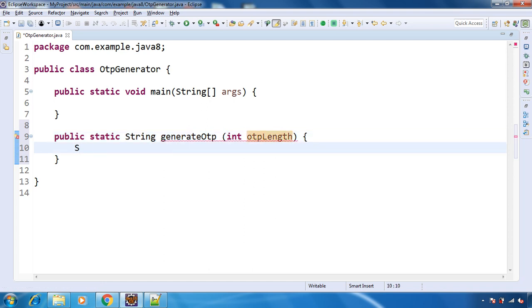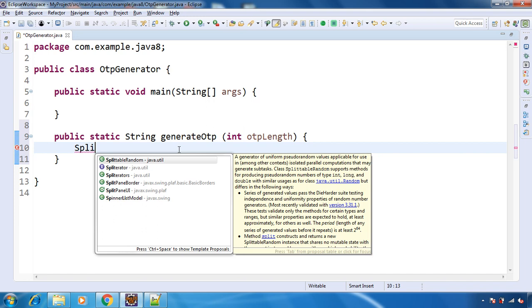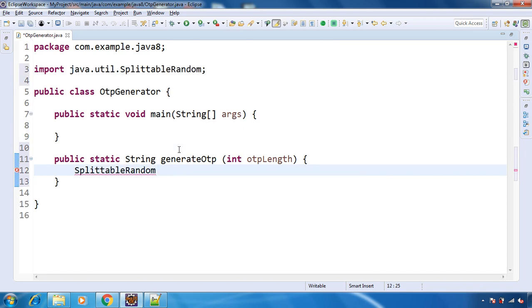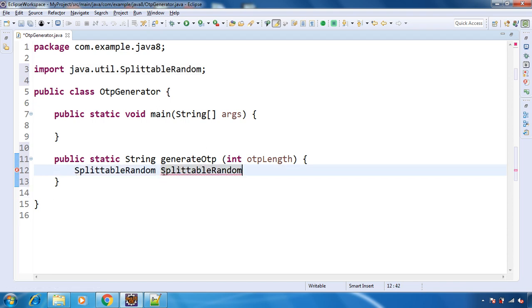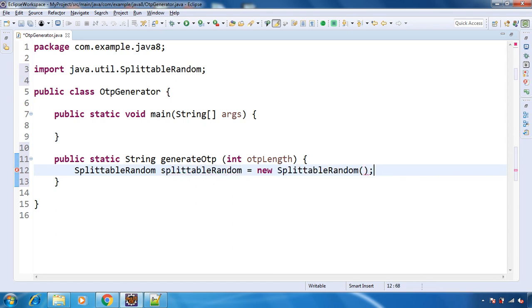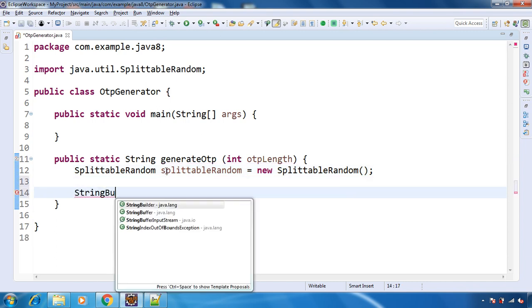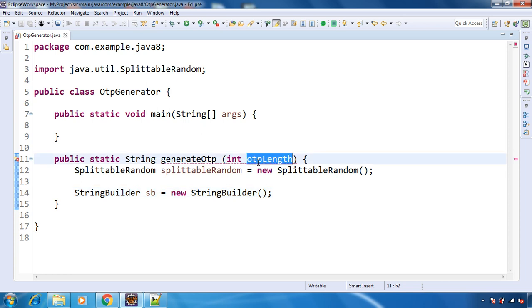Now we will create the object of SplittableRandom. And whatever digit we will randomly generate, we will append in the StringBuilder. So we will create the object of StringBuilder. And now we will do for loop till this length.